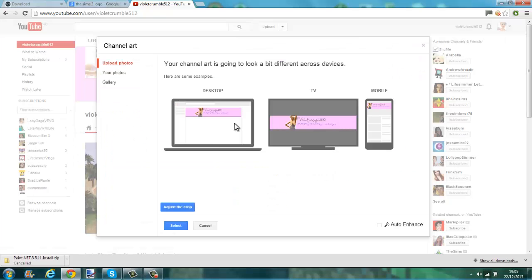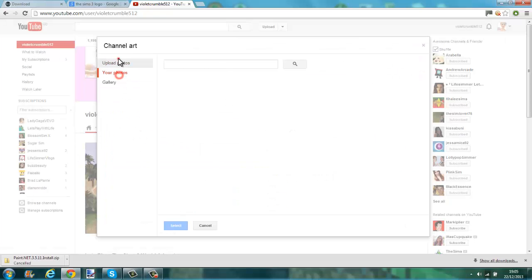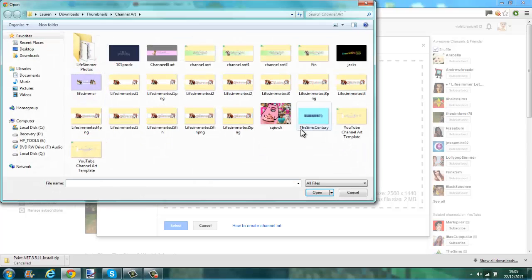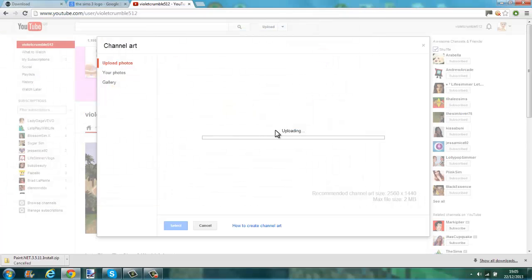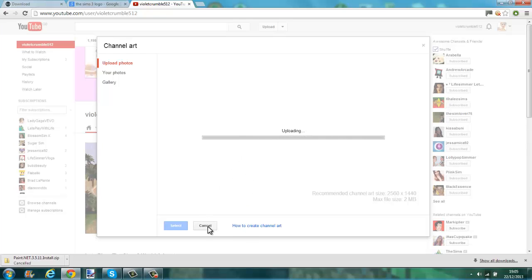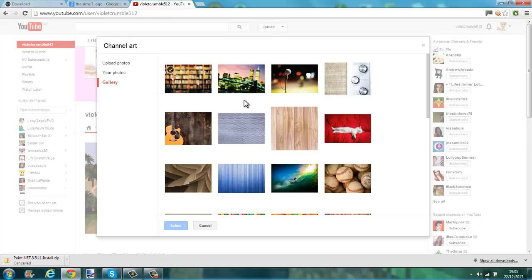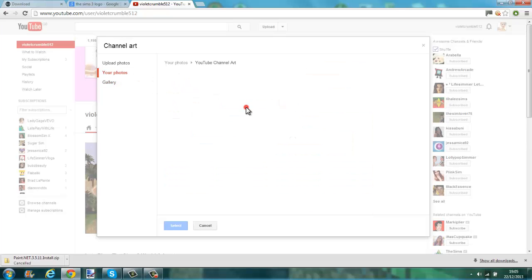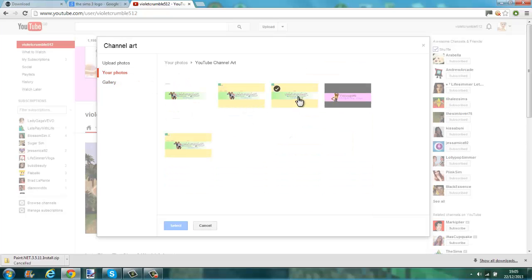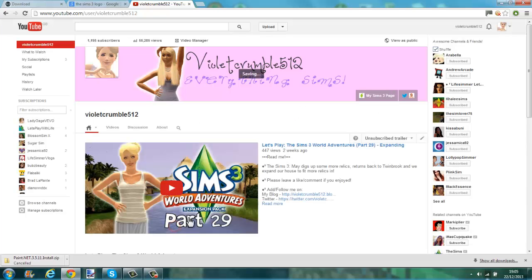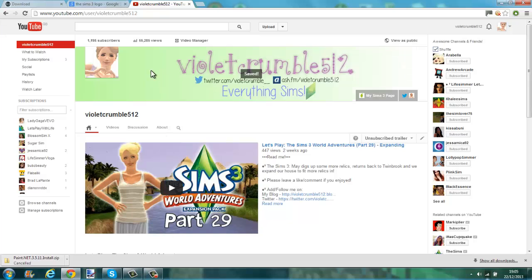And then I'm going to change it back because this is really bad. Let me change it back — it's not the fin. I don't know which one it was. Your photos — it was this one, that one, yeah. So that is how you make channel art.